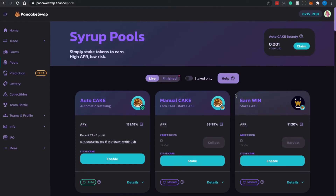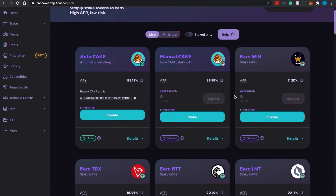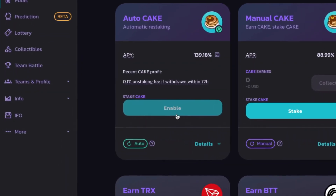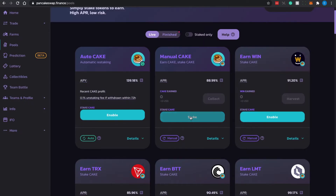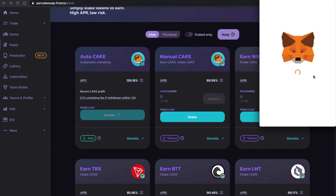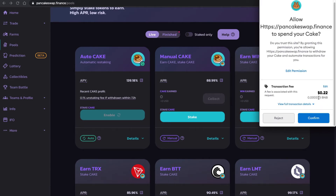If this is the first time you are operating this platform, you will see the word 'Enable' — you need to enable the contract first. Because I've already done staking before on this pool, it shows 'Staked,' but if you are doing it for the first time you should see 'Enable.' There is a fee involved that uses BNB, so be sure to have BNB in your wallet as gas fee.